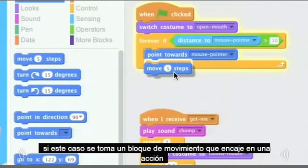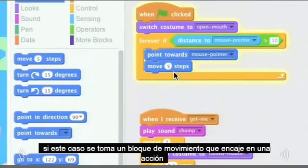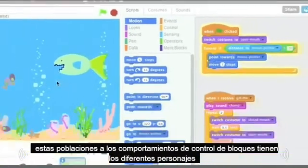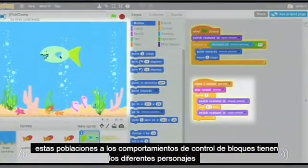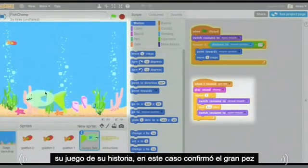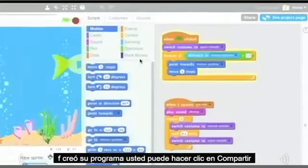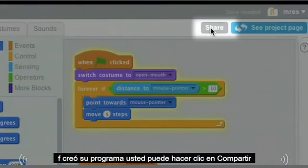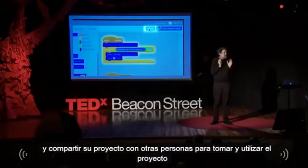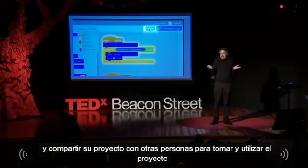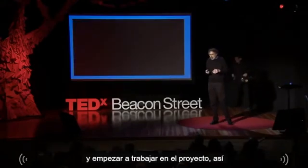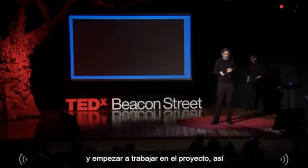You take a move block, snap it into a stack, and those stacks of blocks control the behaviors of the different characters in your game or story — in this case, controlling the big fish. After you've created your program, you can click Share and then share your project with other people so that they can use and build on the project as well.